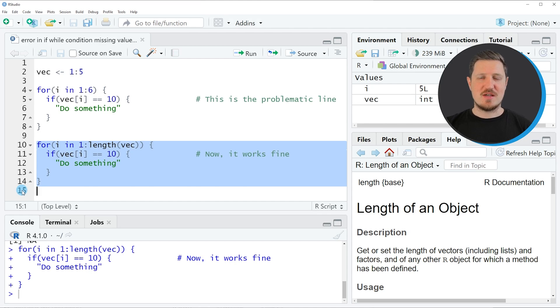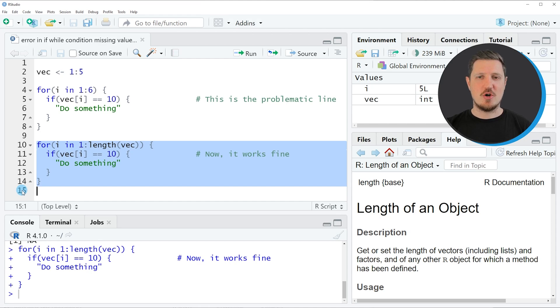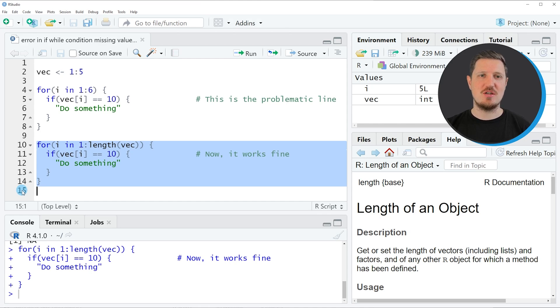The example that I have shown in this tutorial is of course only one example for the occurrence of this error message. I hope I could give you a good starting point to solve your own error message in your specific case.